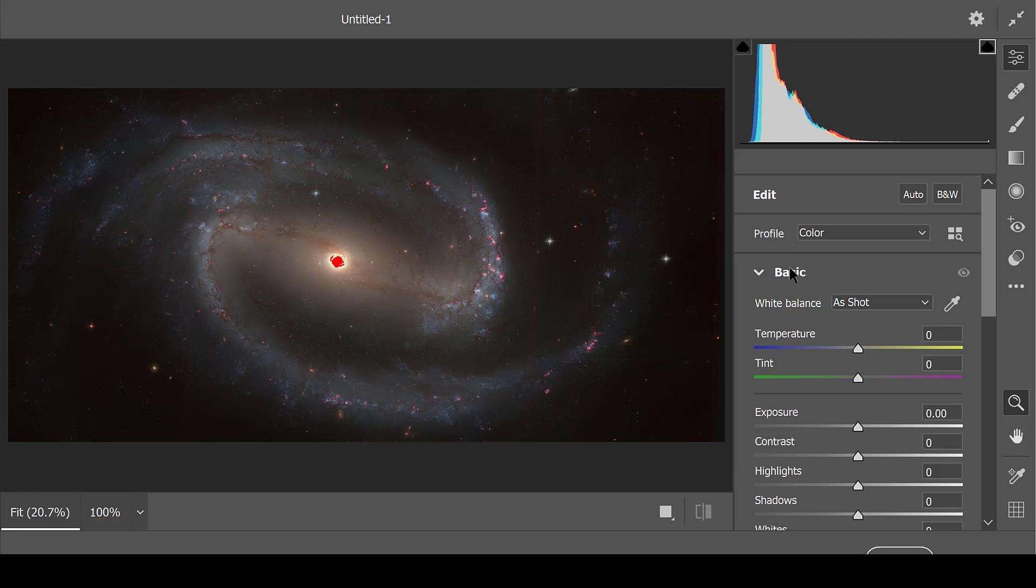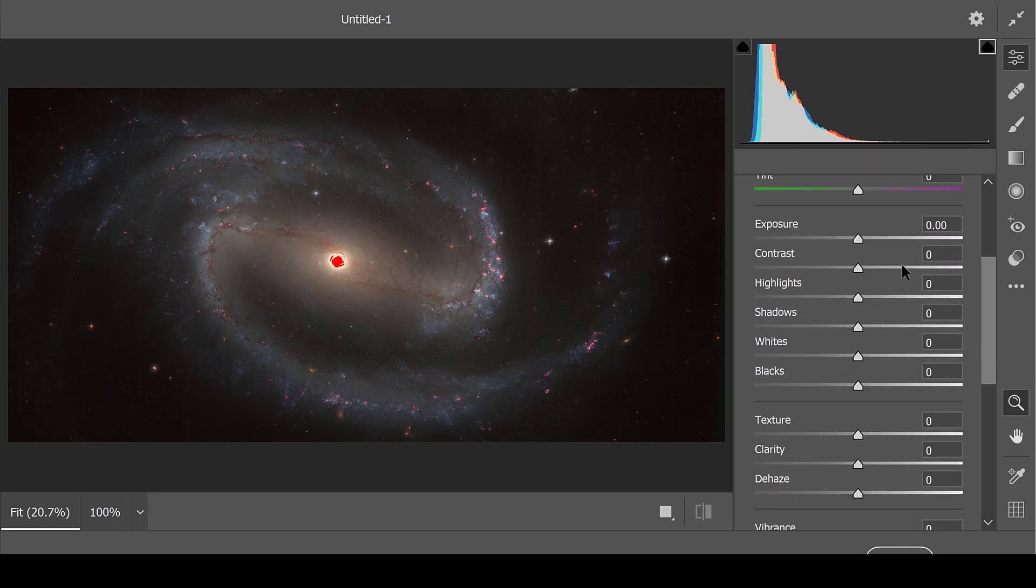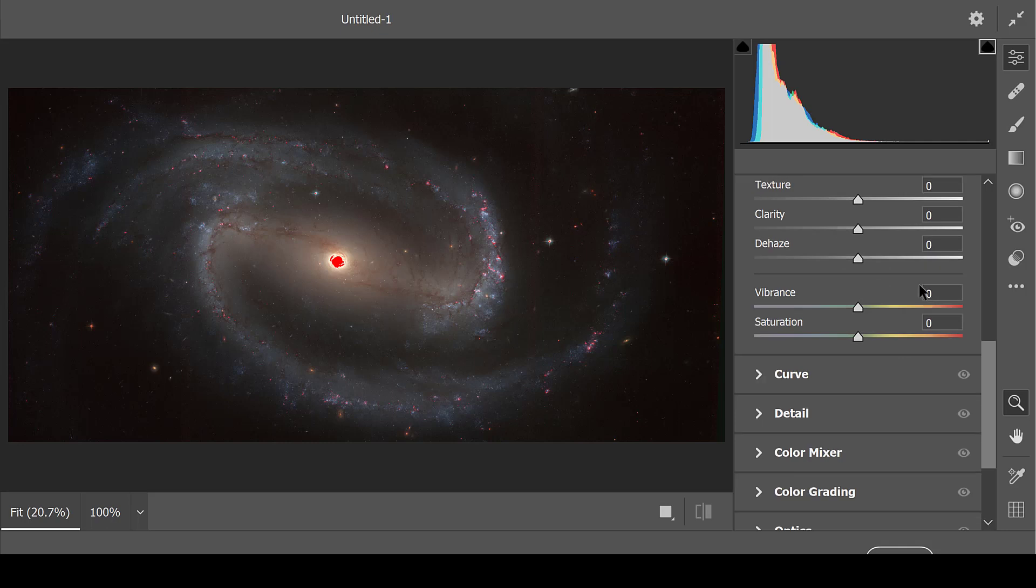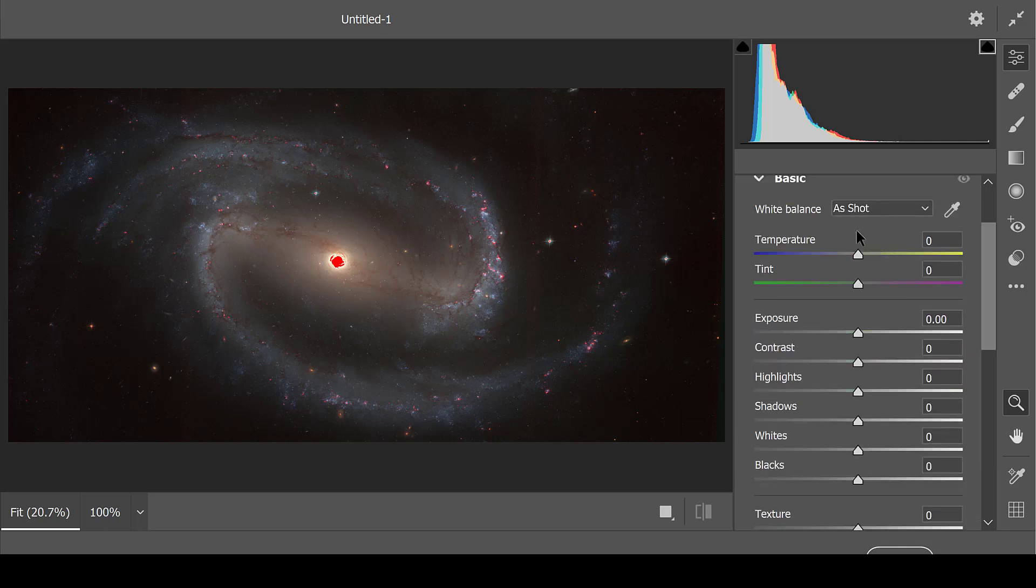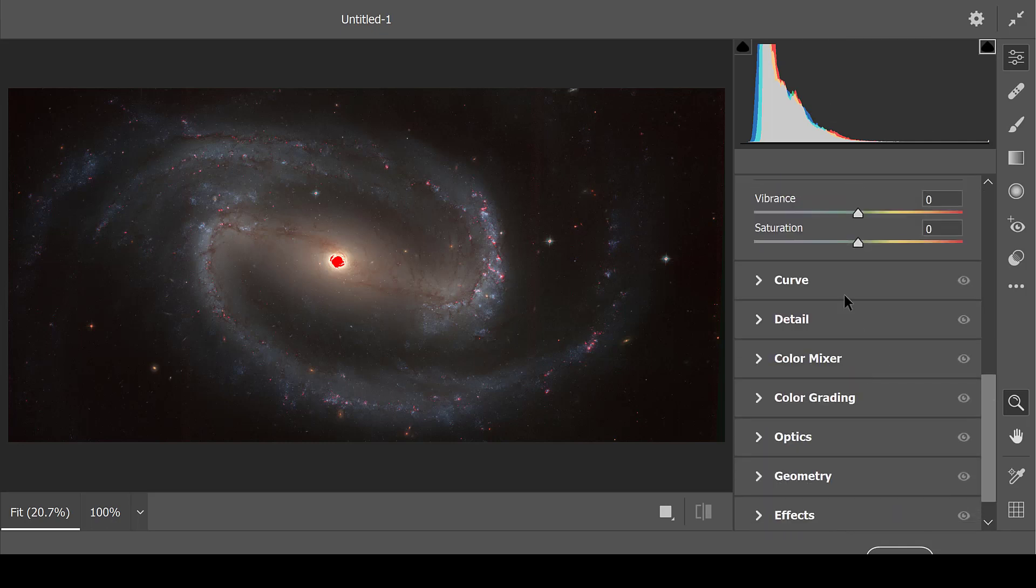From here, I can then adjust everything, Temperature, Tint, Exposure, Contrast. I just mess around with these settings to get the image to where I like it. I usually stick to the Basic tab, but you can also go down here for a bunch more options.